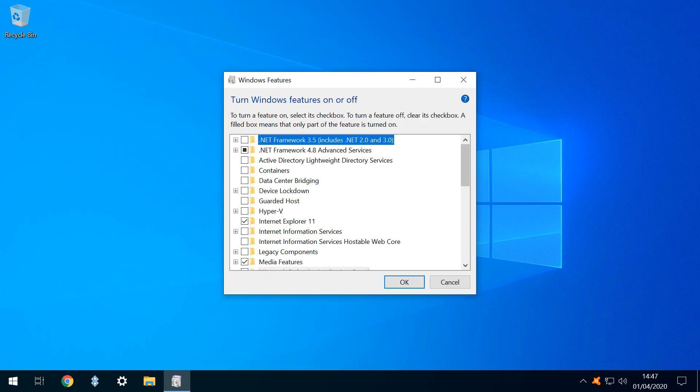The Turn Windows Feature on or off dialog appears, and we click the check mark next to .NET Framework 3.5 includes .NET 2.0 and 3.0, before clicking OK.